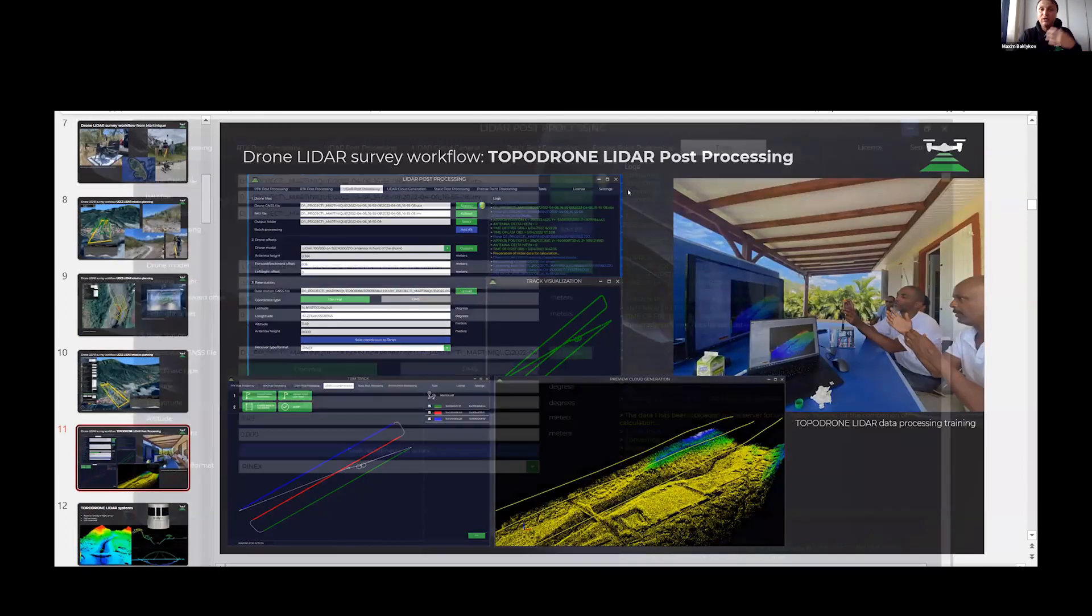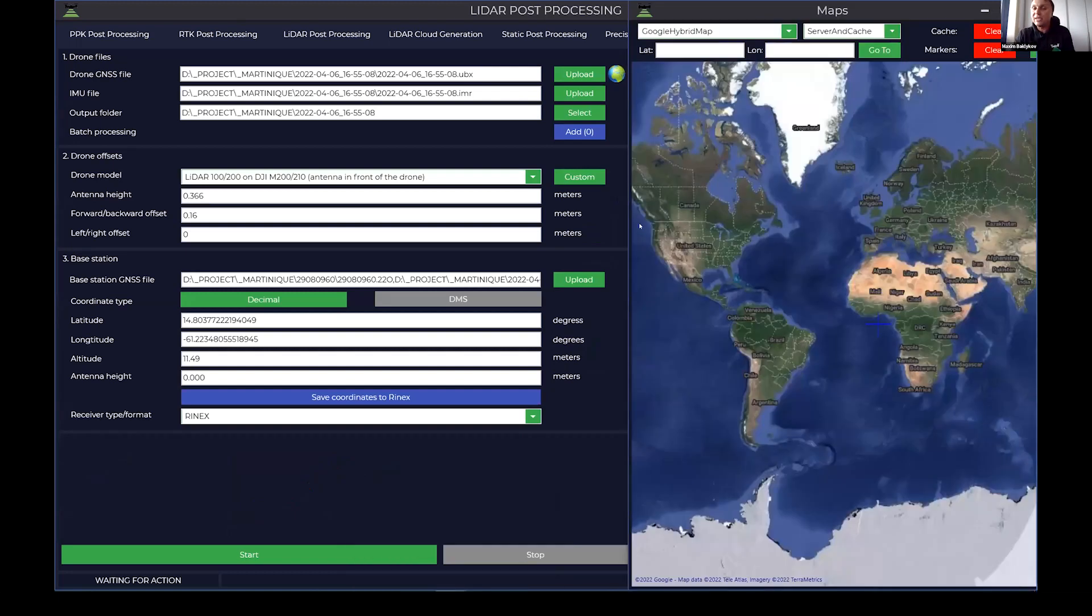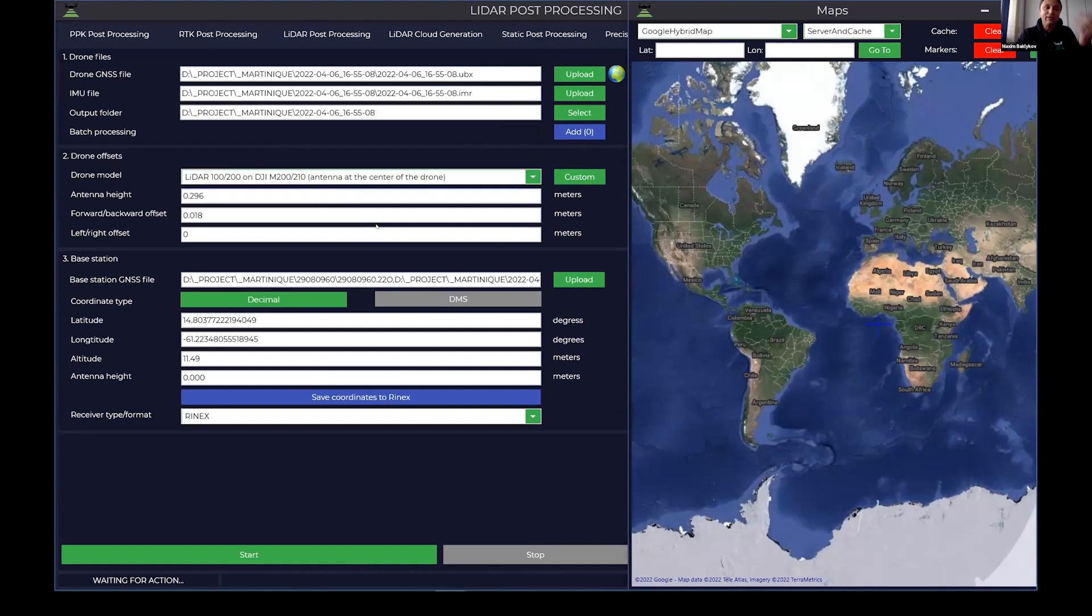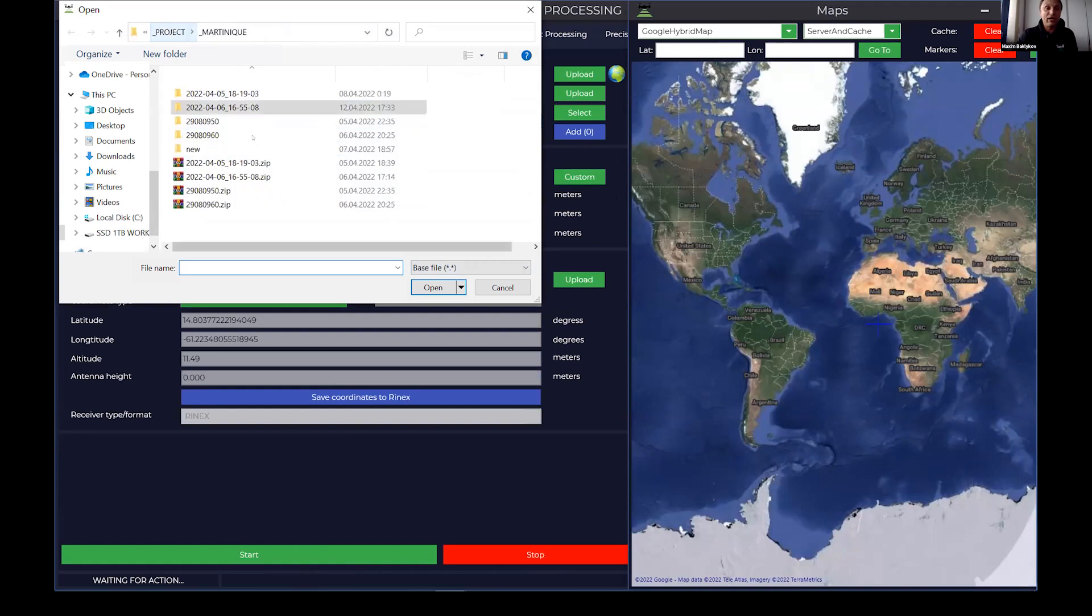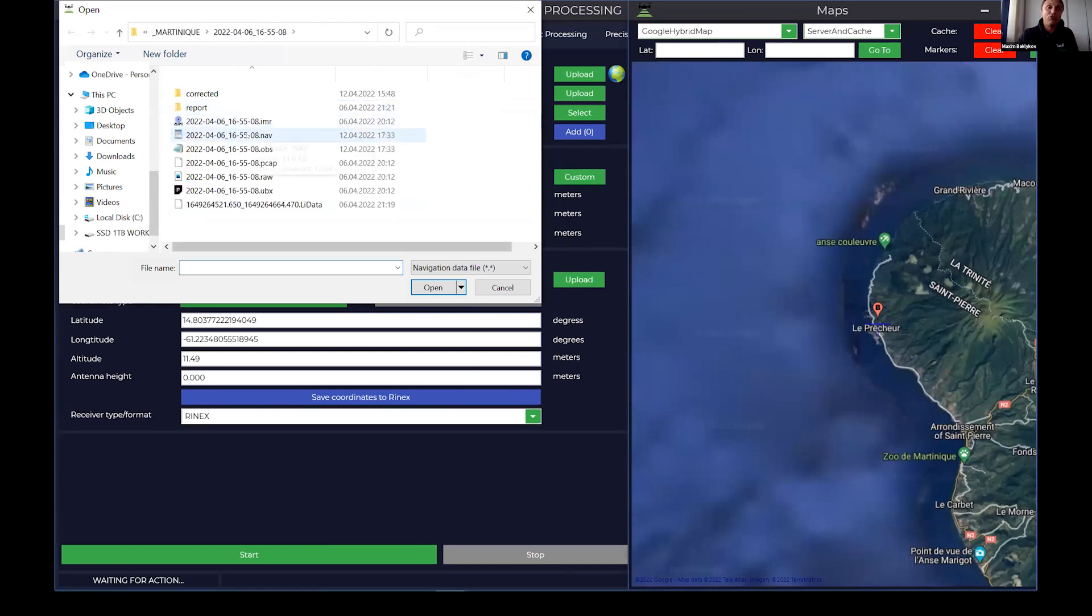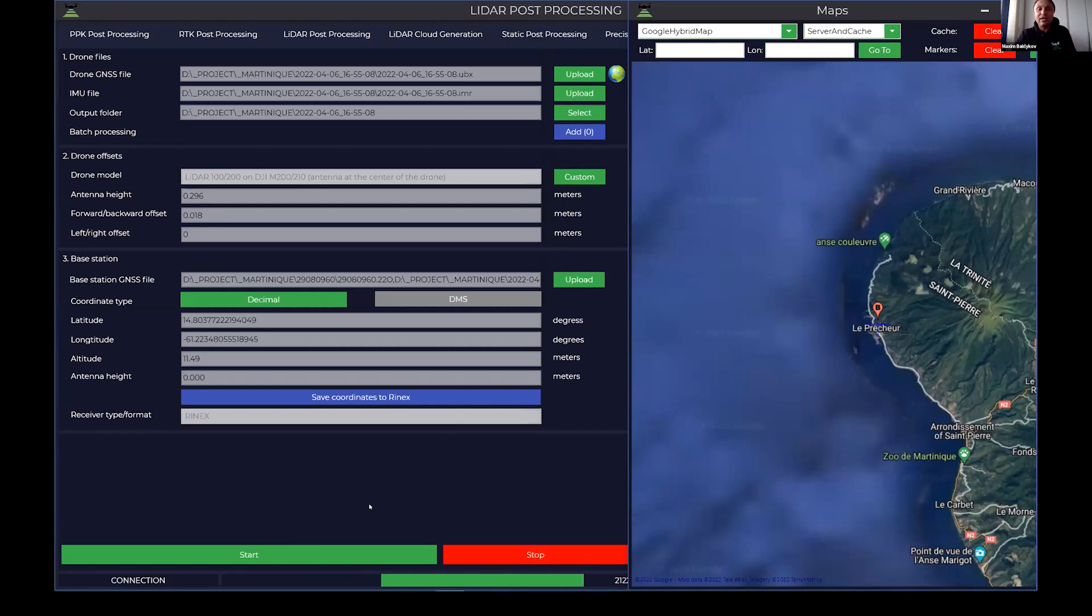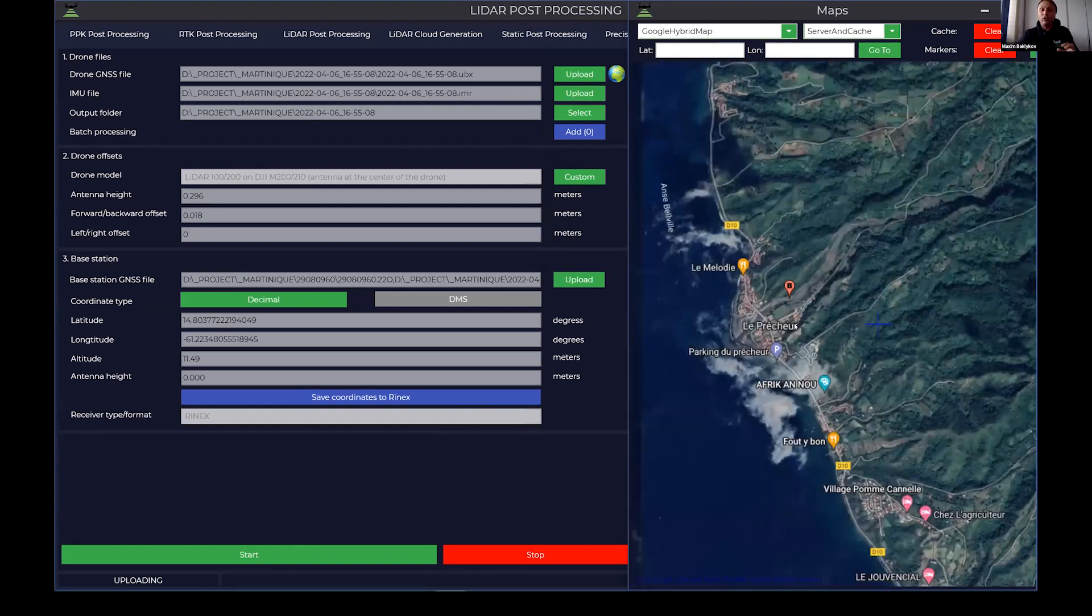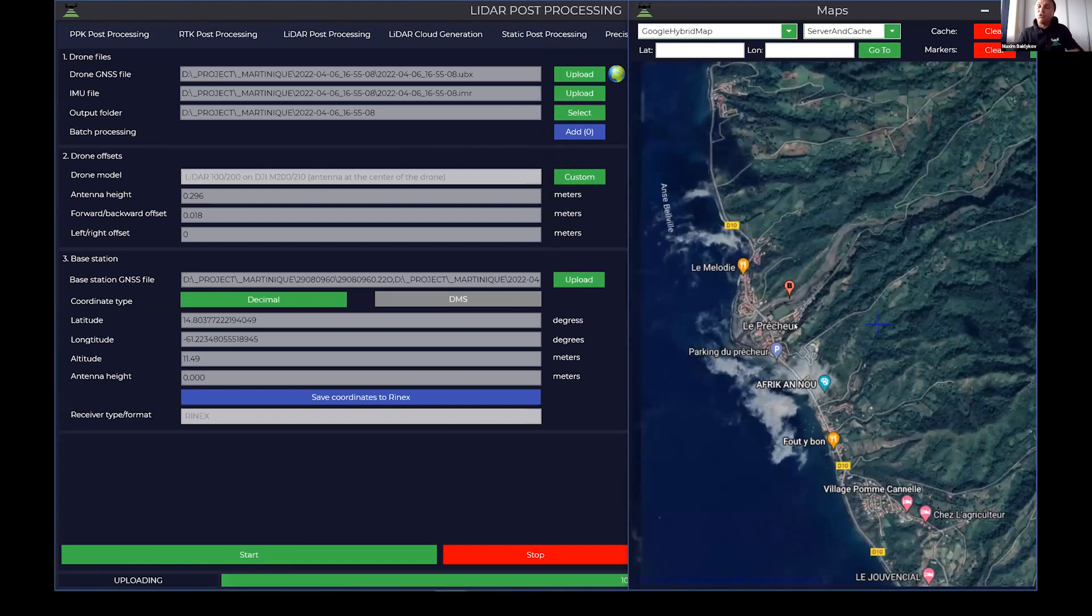I would like to show how easy it is to process LiDAR data. As soon as we prepare the LiDAR mission, next step we need to upload LiDAR data to our software. We need to choose the dataset from the drone, choose the offset of the antenna, and choose a base station file. As soon as we have the base station file, software will show us the position of our base station on the area. After that, we just run data processing. Data processing is very simple and totally automatic. We just click start, and within a few minutes we will get precise trajectory of our flight.